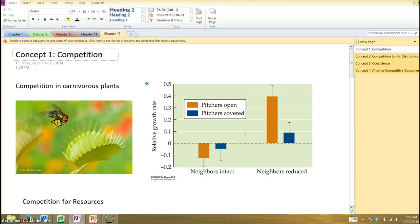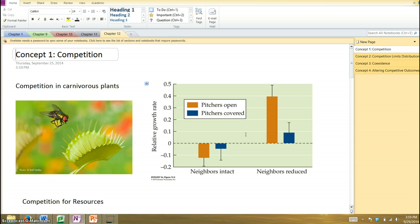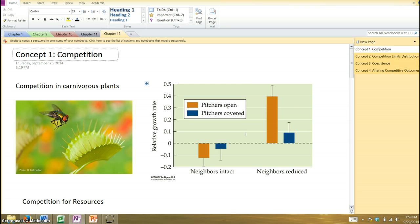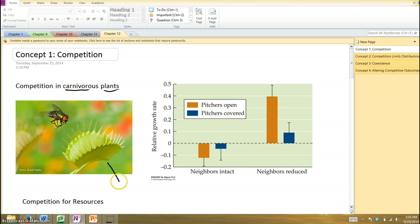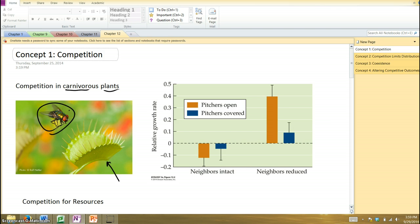All right, let's talk about Chapter 12 now, this beginning chapter of this unit on species interaction. Here we'll focus on competition between typically different species, although we'll touch on the fact that competition occurs between individuals of the same species. Starting with our case study, this involves carnivorous plants, these plants that are green and photosynthetic but supplement their diet by consuming insects.